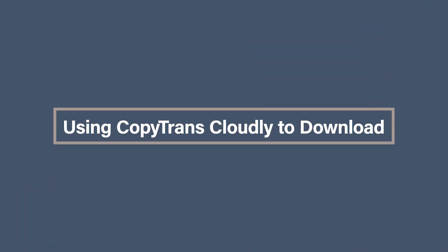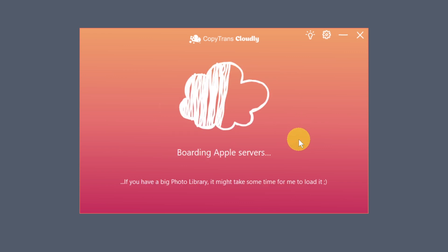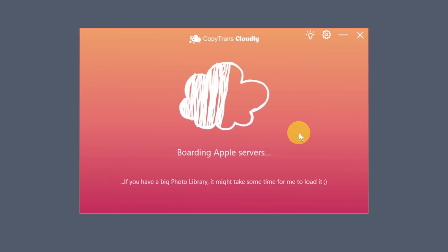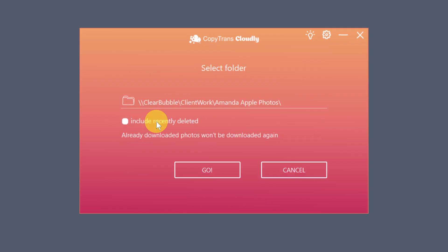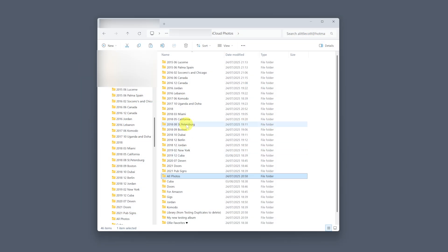Once you've downloaded and installed CopyTrans Cloudly from the official site, open it up and log in with your Apple ID. You'll need to enter a verification code if you have two-factor authentication turned on. This is all standard and secure — it doesn't store your credentials, so you can feel confident you're in safe hands. Click Download, choose the folder where you want the images to go, and then it's just a matter of minutes or maybe a few hours. The interface shows you the progress and you can pause and resume as you need.